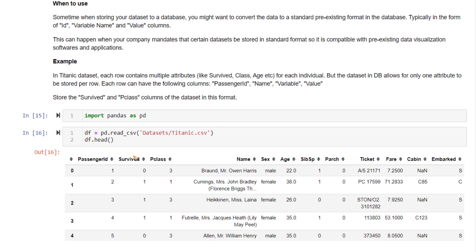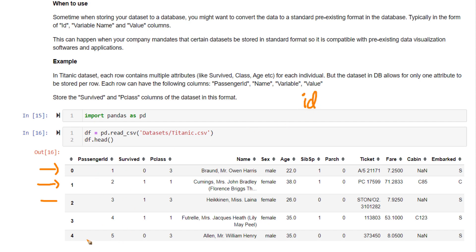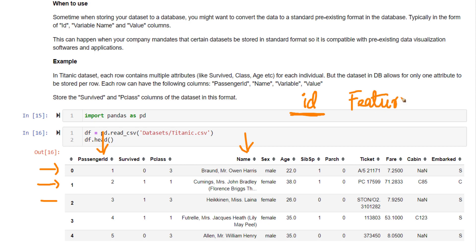In this Titanic data frame, we have a lot of features of individual passengers in various columns. This is called a wide data frame, where you have multiple features in multiple columns in the same data frame. It is possible to convert this to a long data frame, where you have very few features. A mandatory feature would be an ID column — passenger ID or name can both serve as the ID column, since every row corresponds to one single passenger. You also need a feature column and a value column.